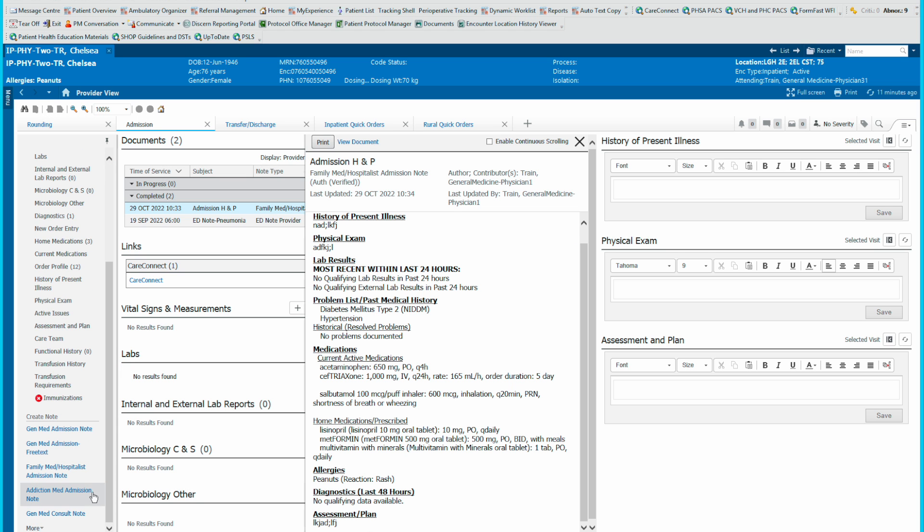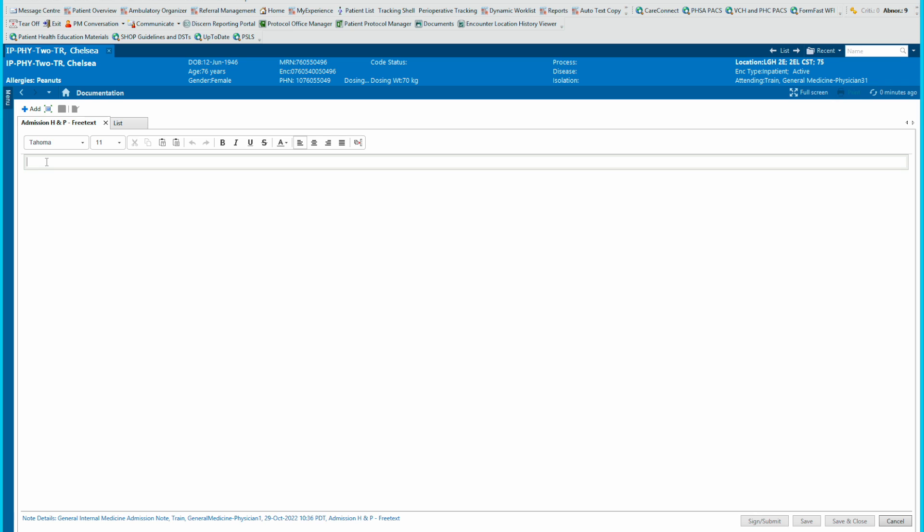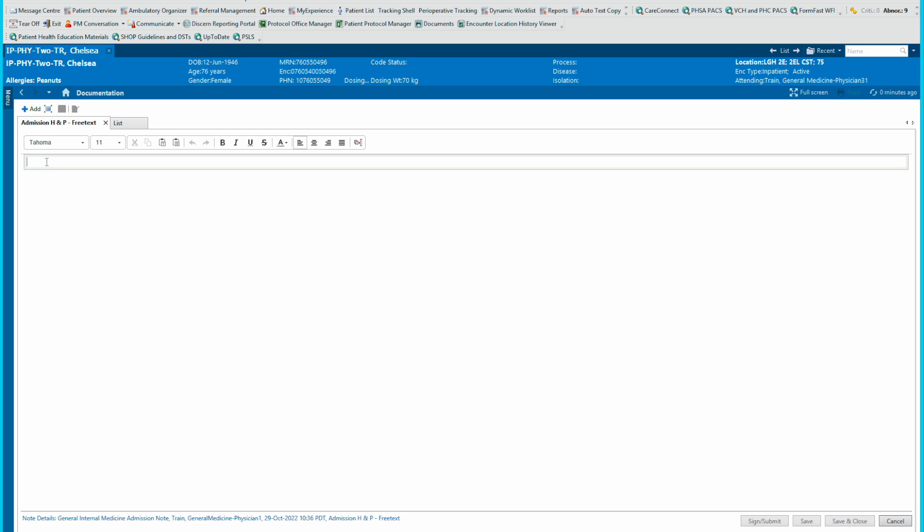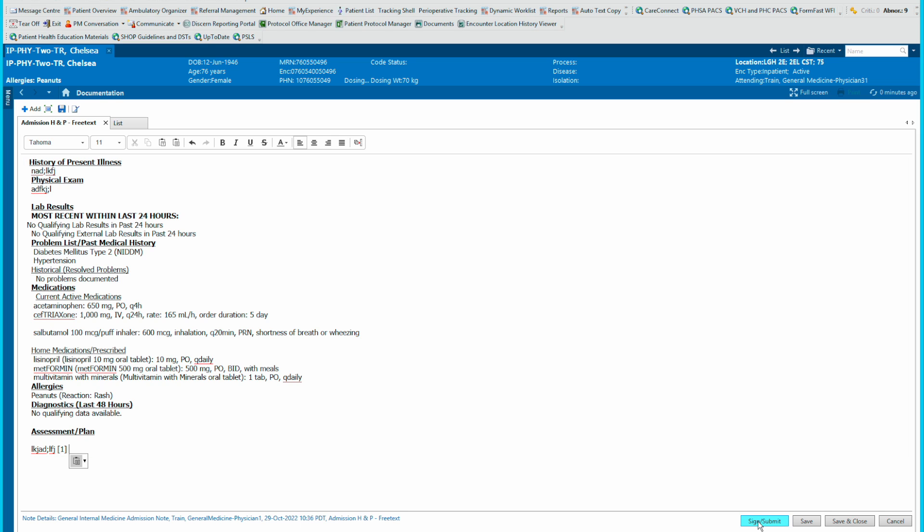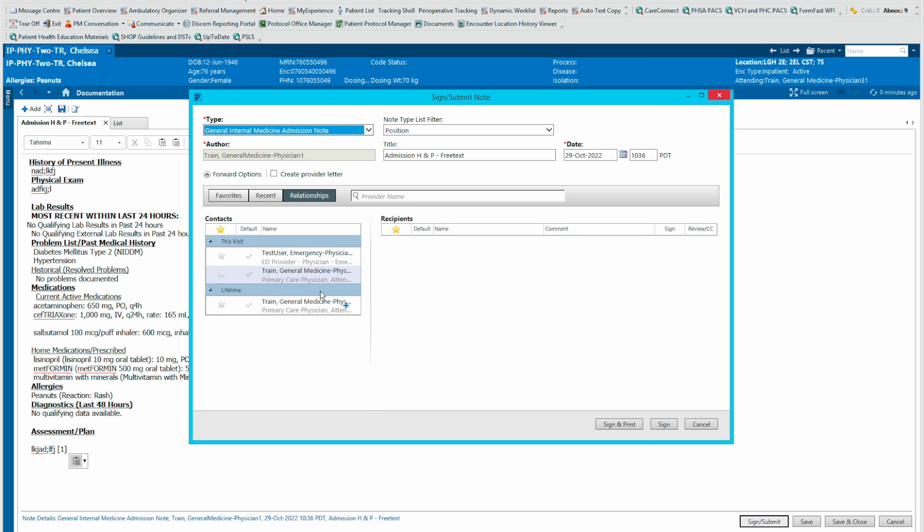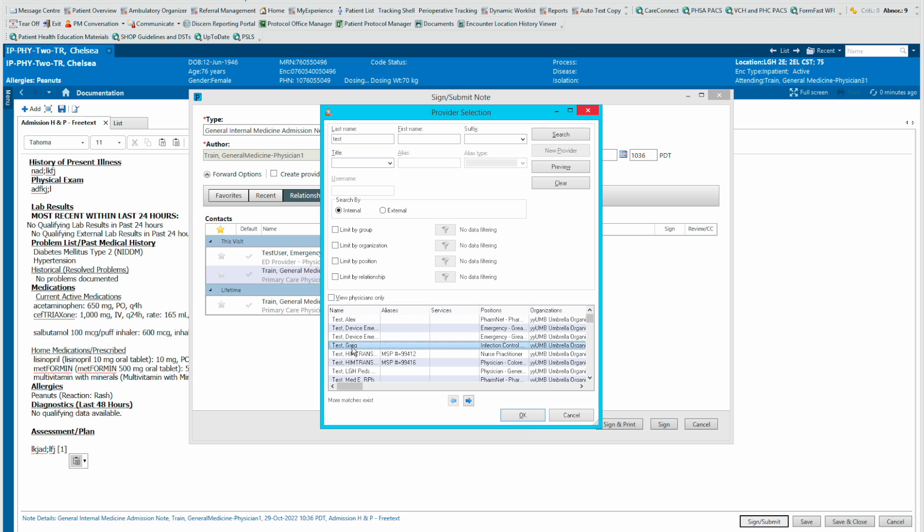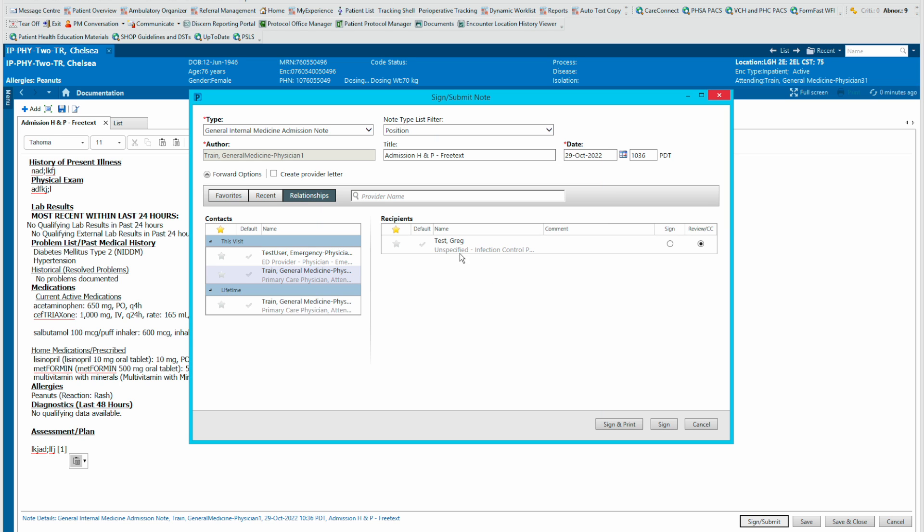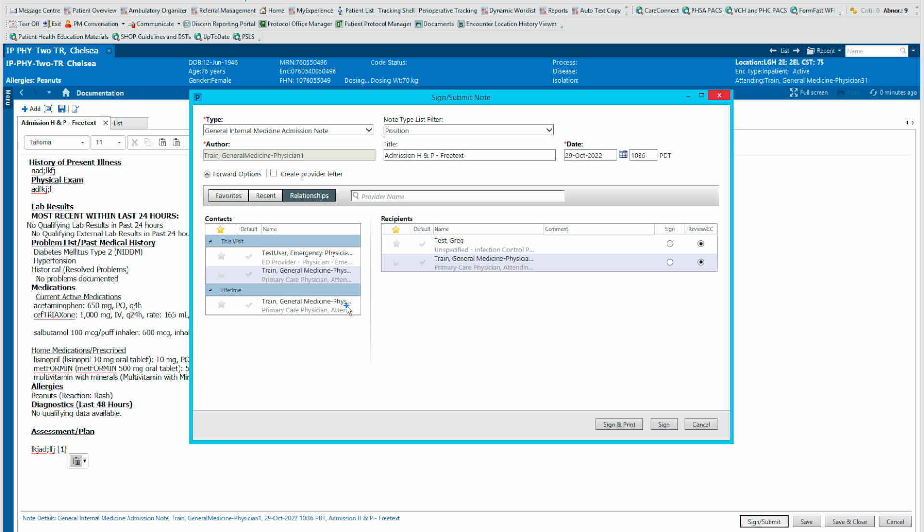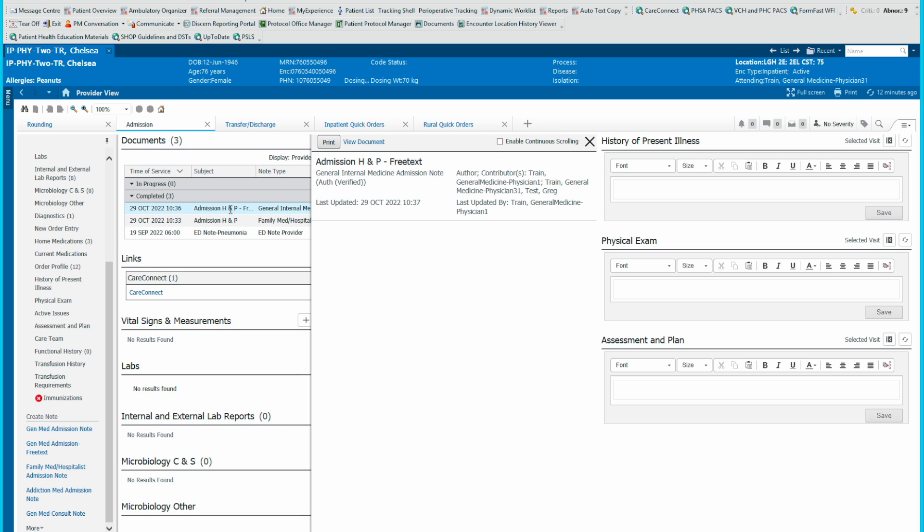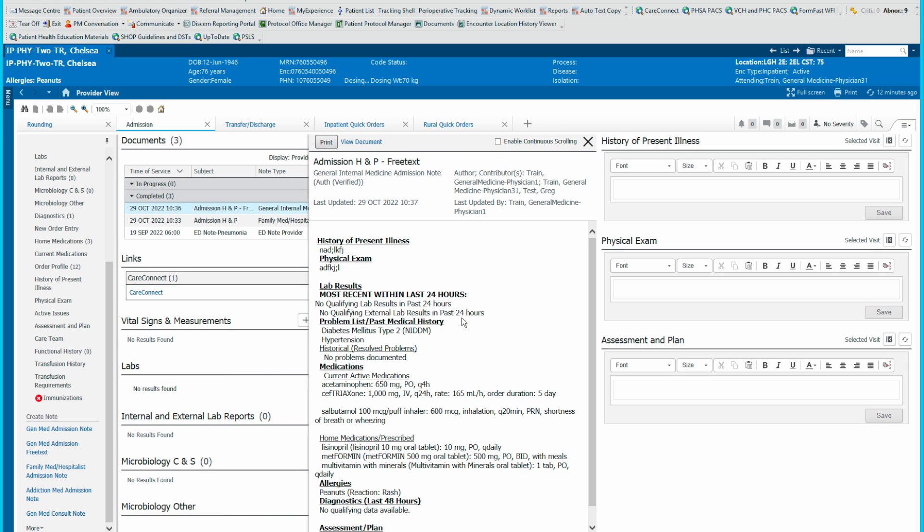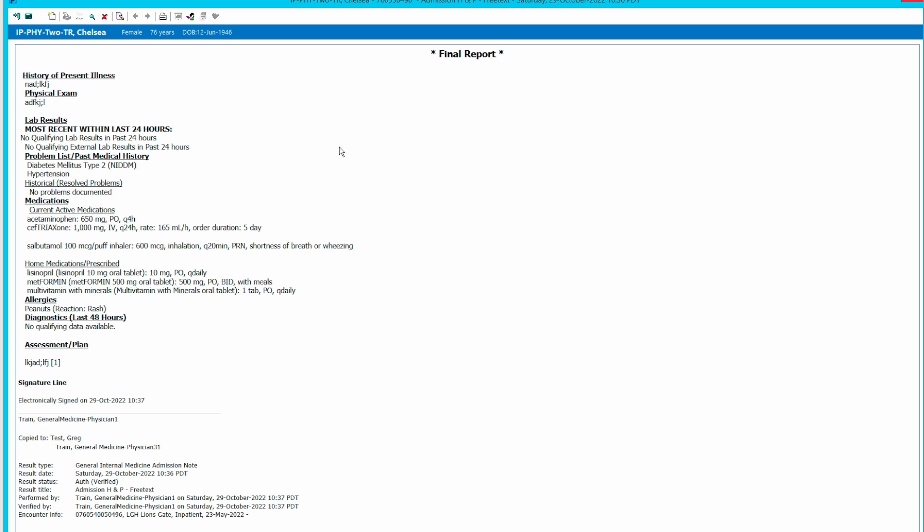And we go into a free text note. We'll add it in by Command-B or Control-B, depending on if you're using a Mac or a PC. And then when we sign it off this time, we make sure the provider name is in here. And now the recipient will go to here. The family doctor whose name will appear here will automatically be CC'd. Sometimes I will add the physician just to make sure. And here we go signing off. We can now go into the View Documents section here and you can see that it is copied to Test Greg as well as Train General Med Physician 31.